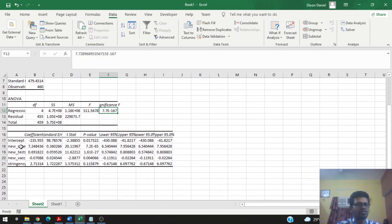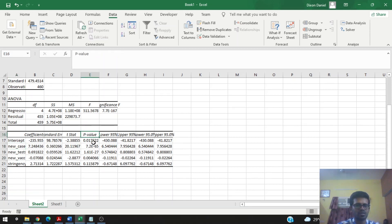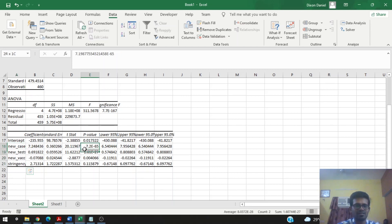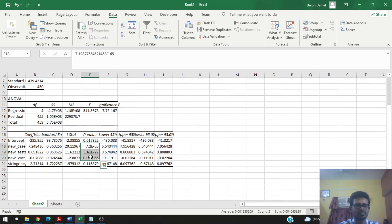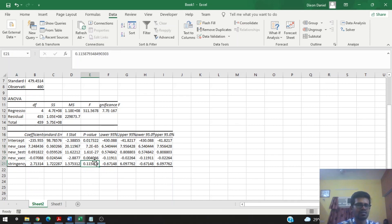As for the coefficients of the independent variables, we can check whether they are significant by looking at their p-values. If the p-value is below 0.05, we can include those variables in our multiple linear regression model. We see that all values other than stringency index are below 0.05 — those three values are significant, while stringency index is not significant.